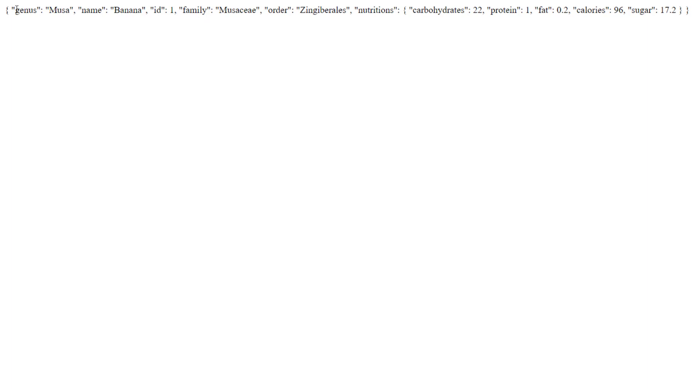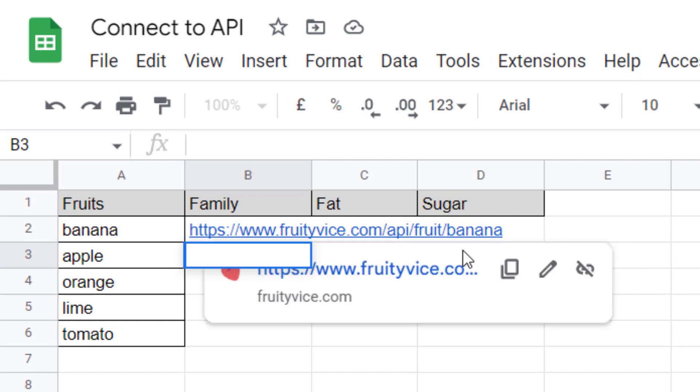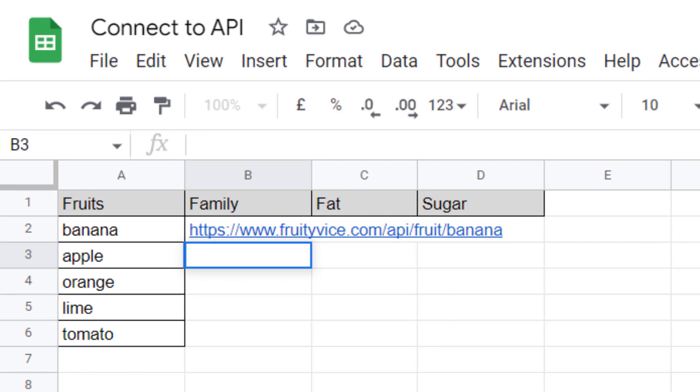You need to parse this JSON to extract the family and the nutrition facts, fat and sugar. The problem is that we don't have a built-in function in Google Sheets to parse the JSON, but the good news is someone created one.